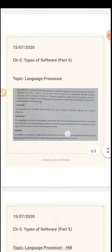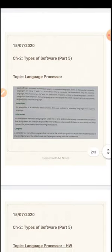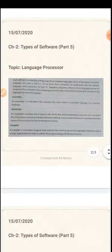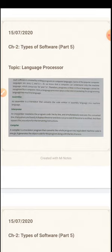Dear children, we learned that software is of two types: System Software and Application Software. We also learned that System Software can be of three types: Operating System, Utility Software and Language Processor. We have already covered Operating System and Utility Software. Today, we are going to cover the Language Processor System Software.